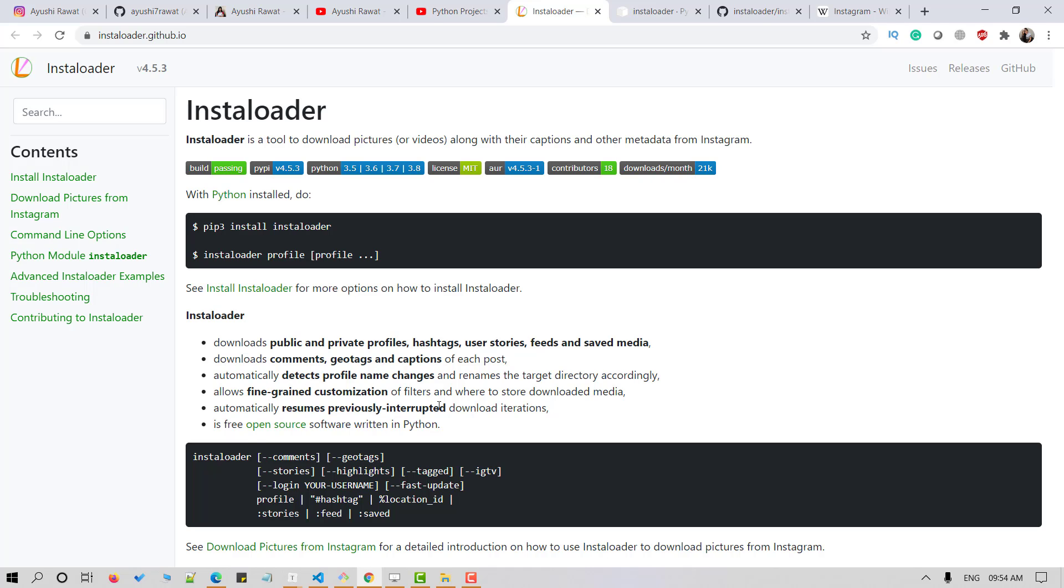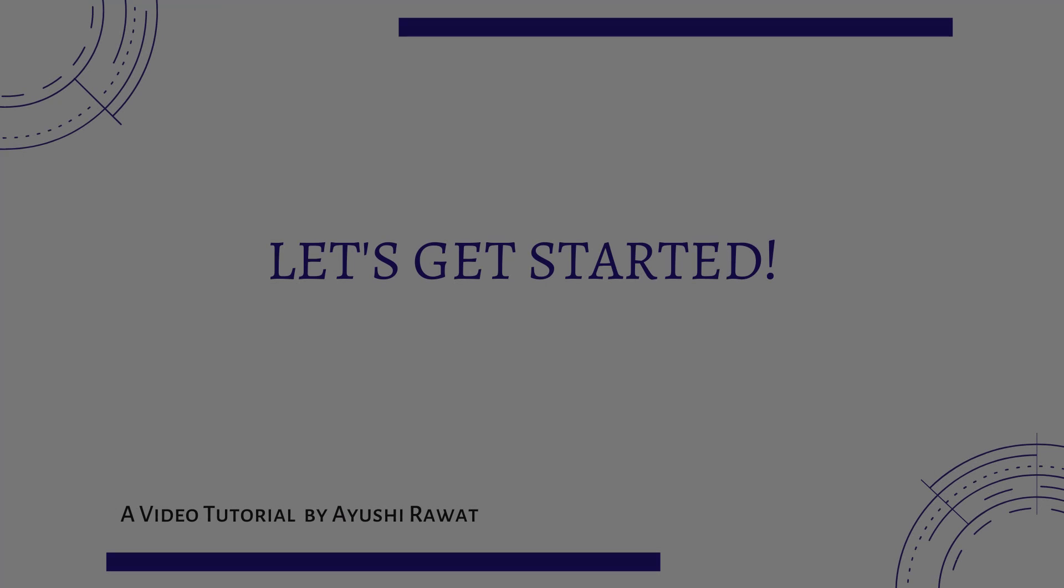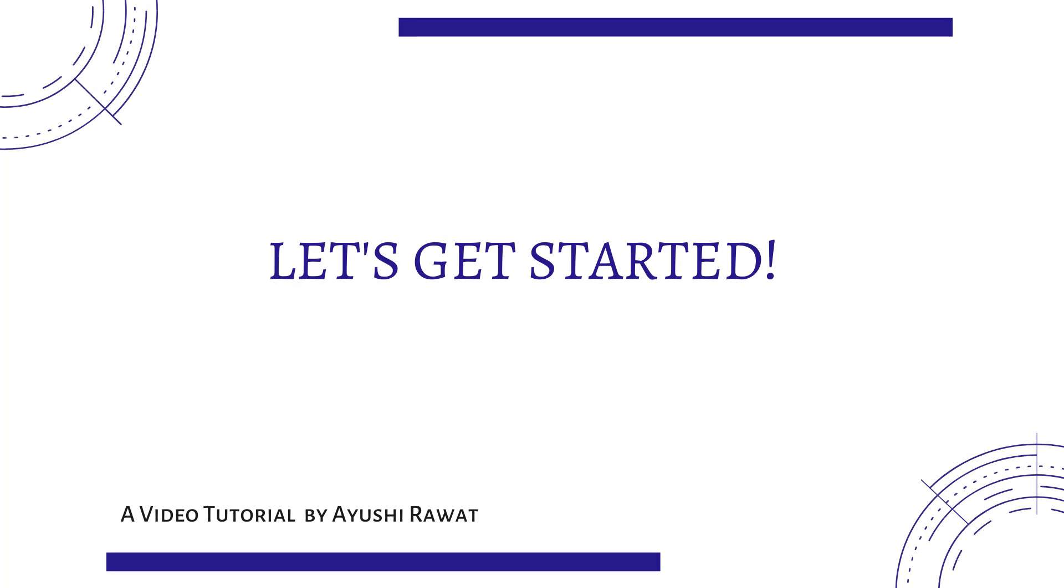If you wish to know more about it you can refer to the InstaLoader documentation. I'll attach the link in the description box below. Now that you're aware of InstaLoader basics, we can move forward to the coding section.